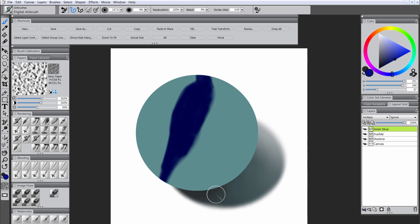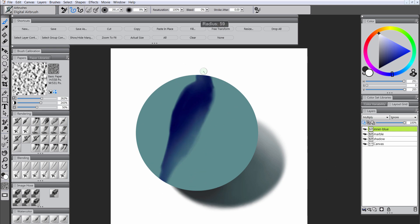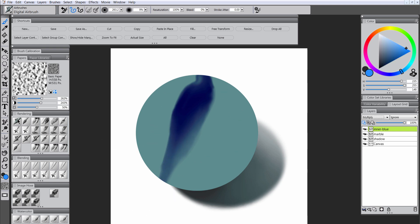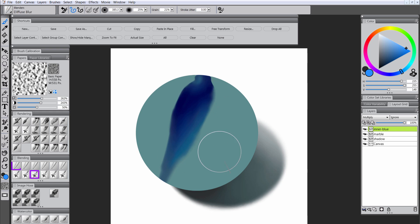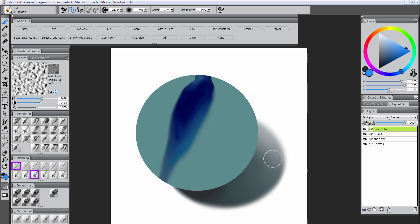We'll subtract from this layer — it's set to multiply, so if we paint with white and the airbrush we'll essentially remove some of the darker color. I'm going to turn on Preserve Transparency and just vary the blue hue a little bit. I'm trying to make this look like an actual three dimensional object. I'll sharpen the edges using Pinch as needed, and if I need to soften edges I'll use the diffuse blur to blend, going back and forth between pinching and blending.